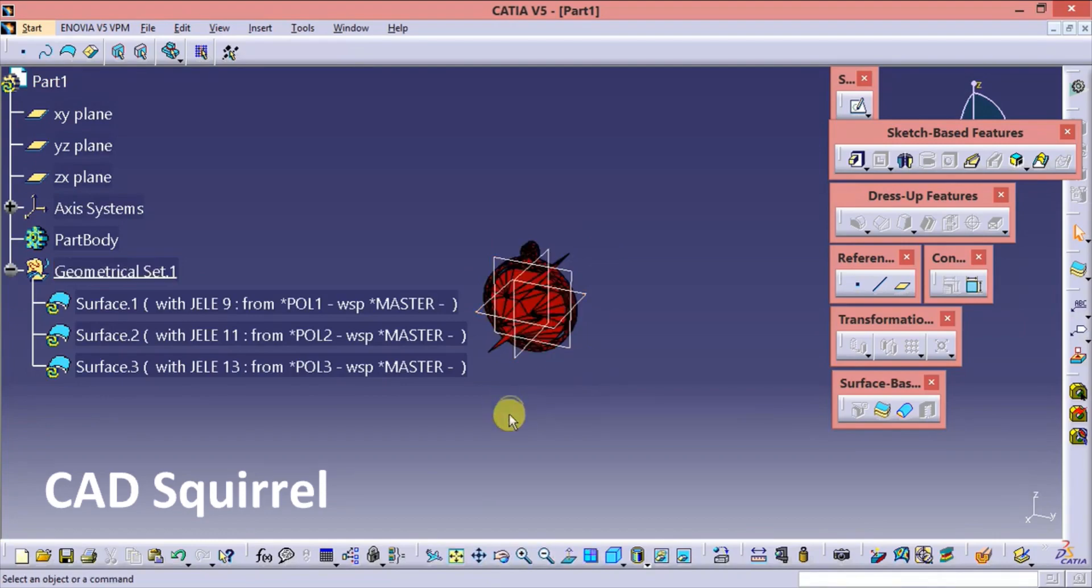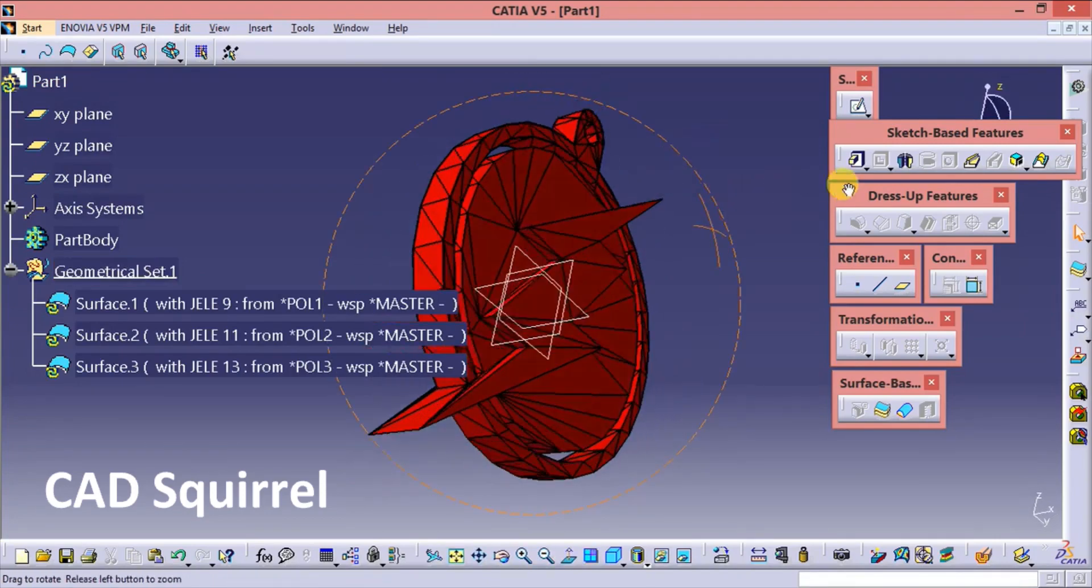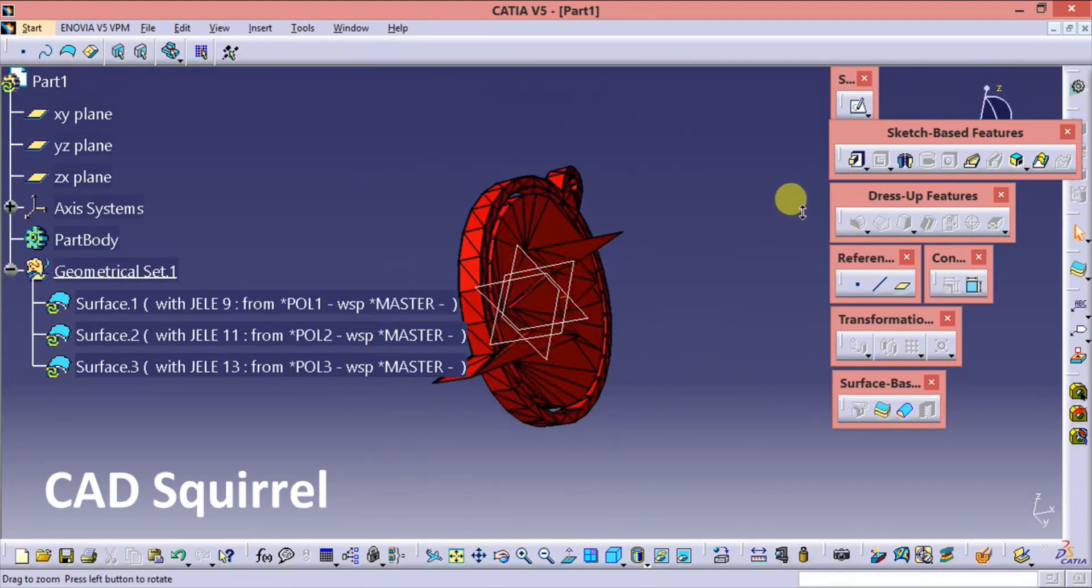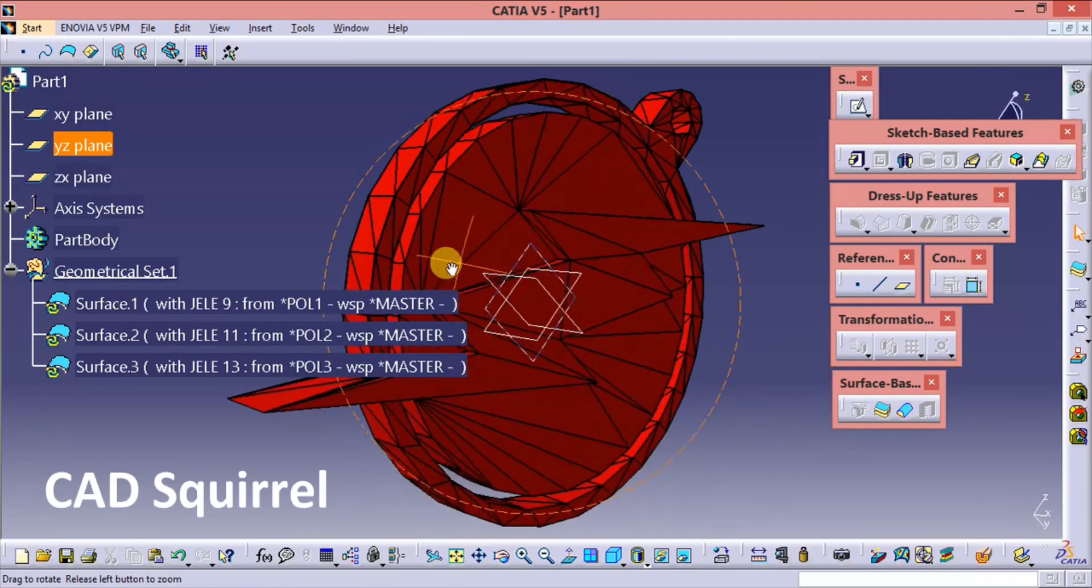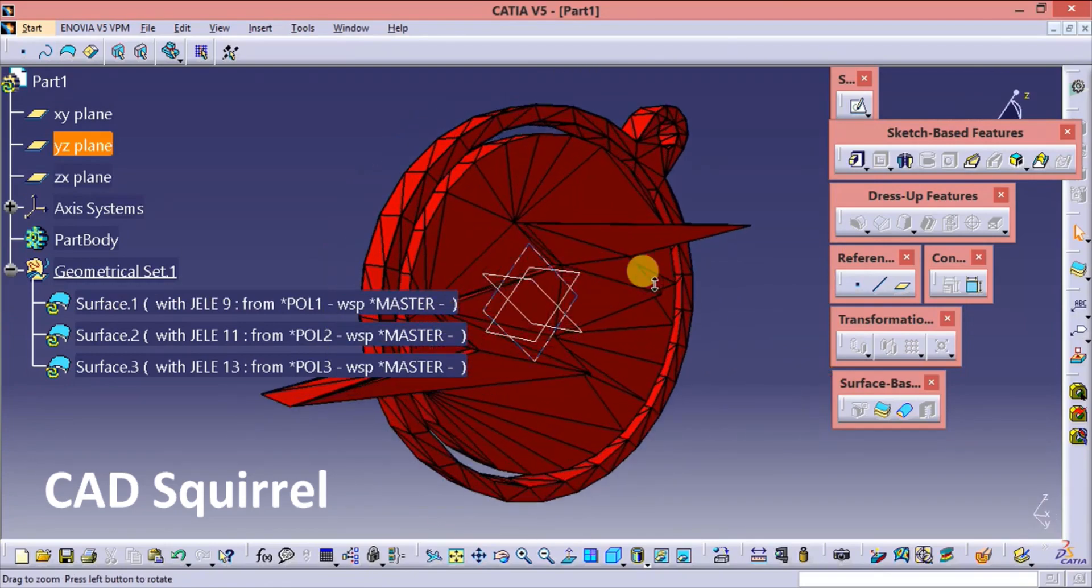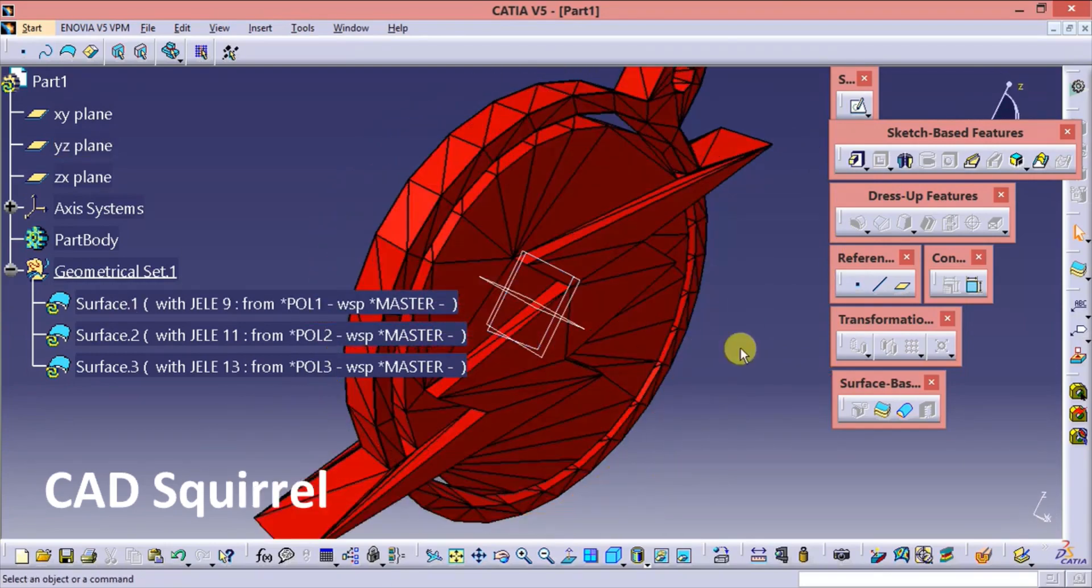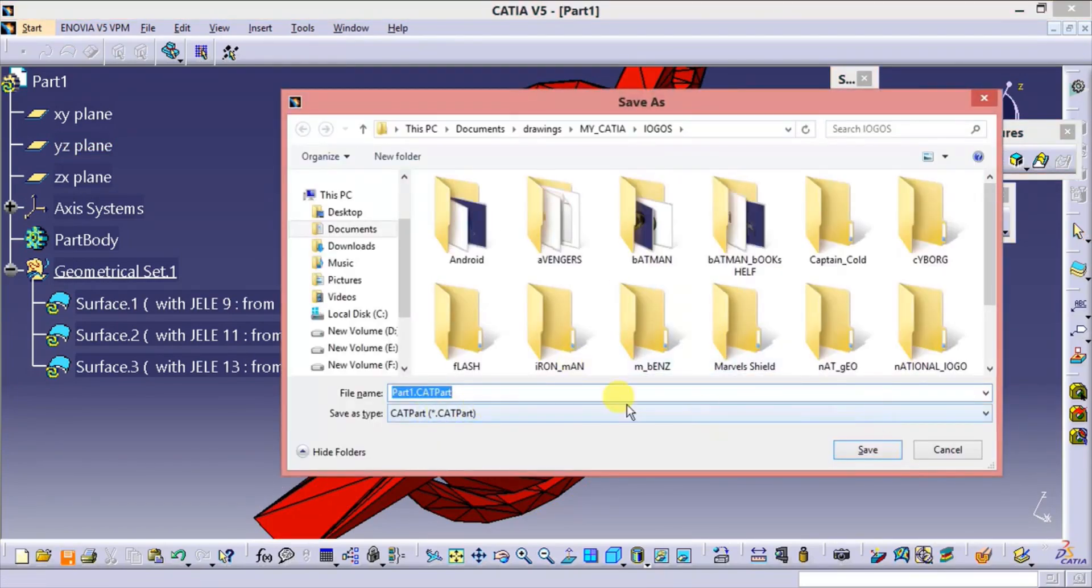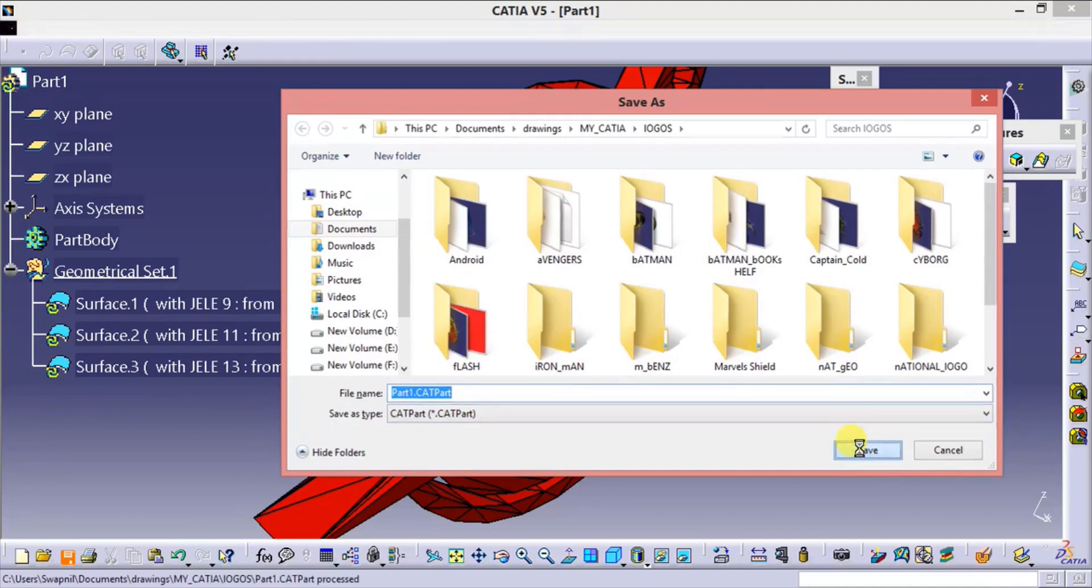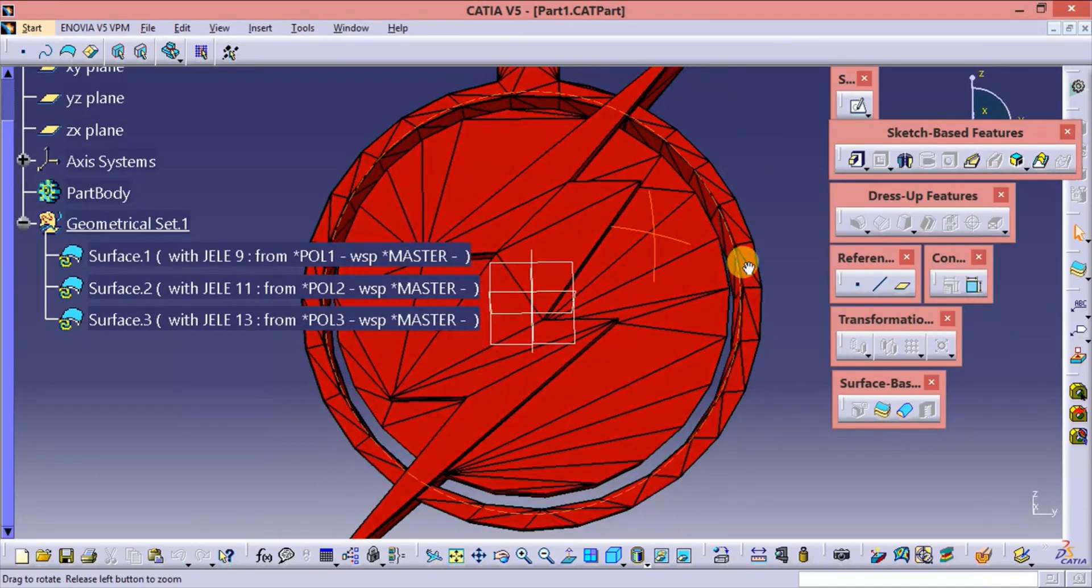So this is the format. The file is converted into CAT part. Now you can see. The file can be saved as CAT part. Here you can see. And save. So the file is saved as CAT part.